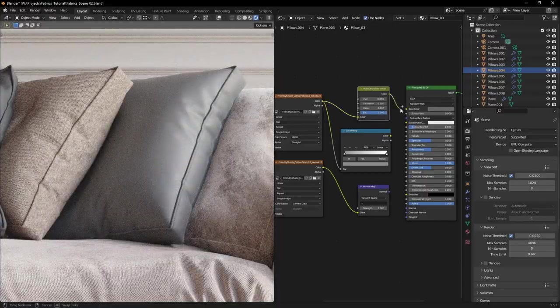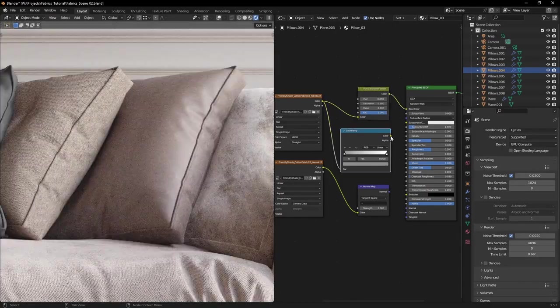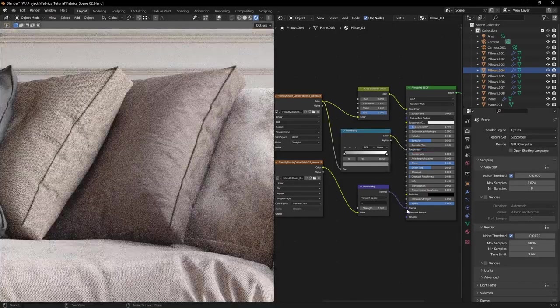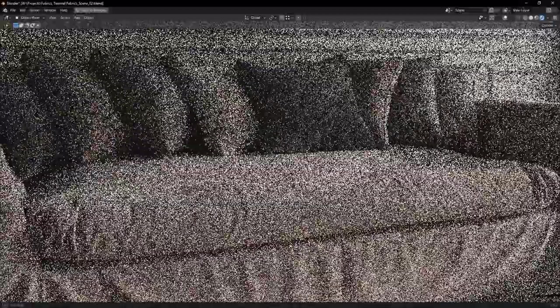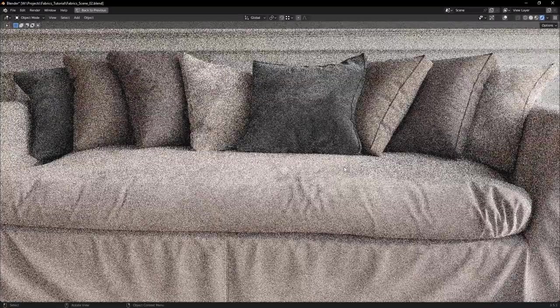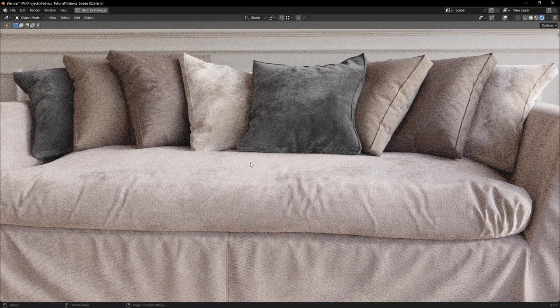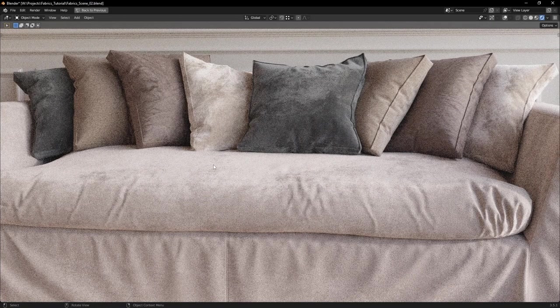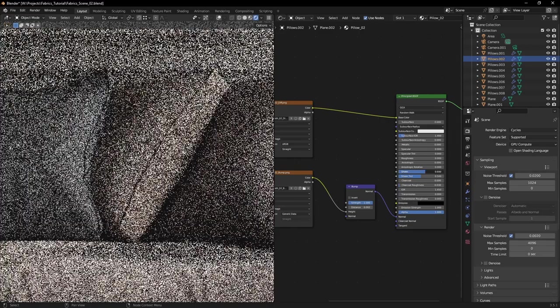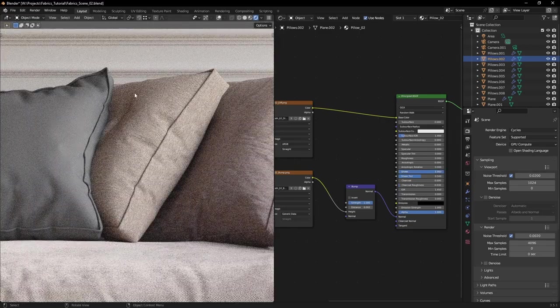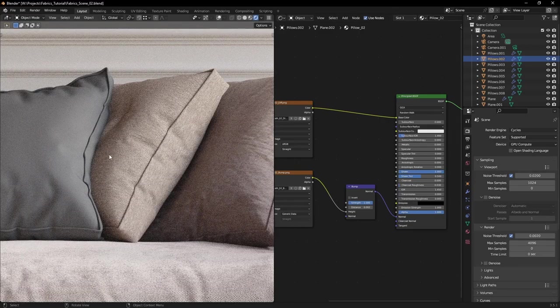Creating realistic fabrics isn't always as straightforward as plugging in a few textures. Every fabric has a natural fall-off when looked at an angle called sheen. Unfortunately in Blender, this option doesn't really work that well.